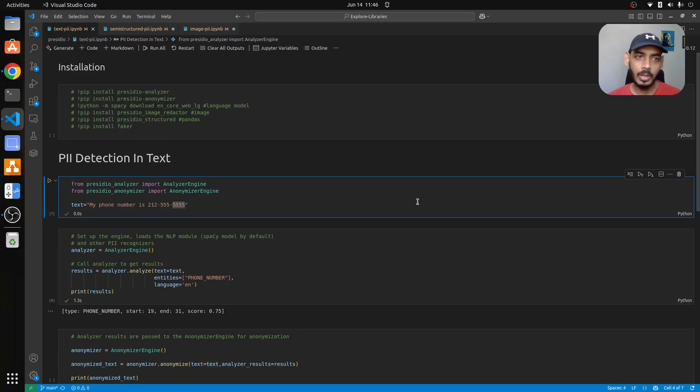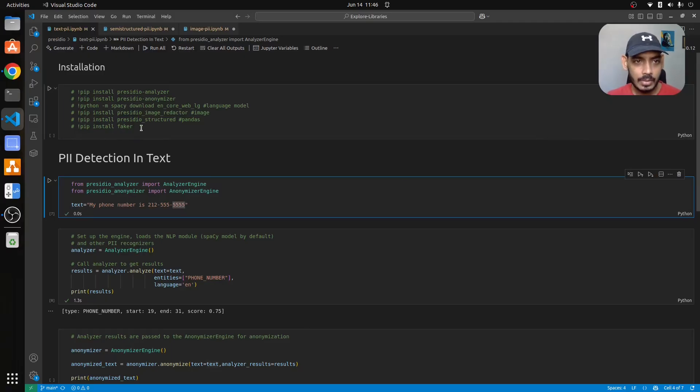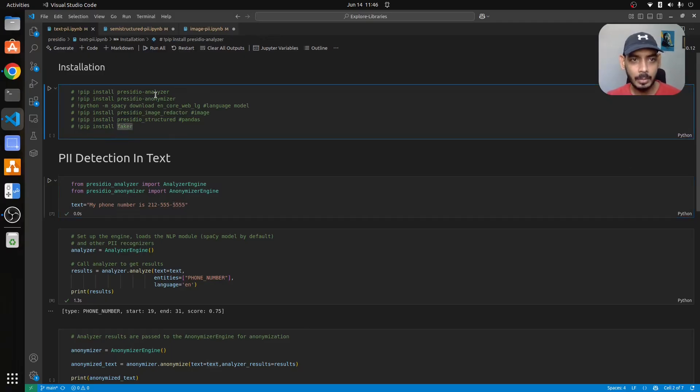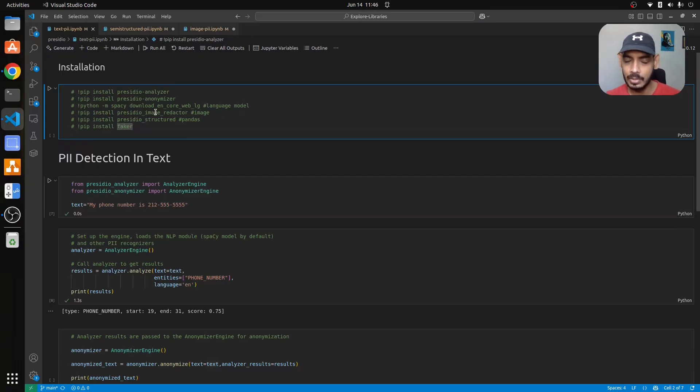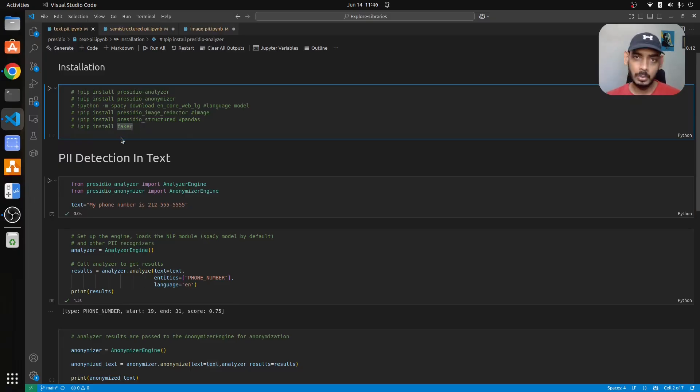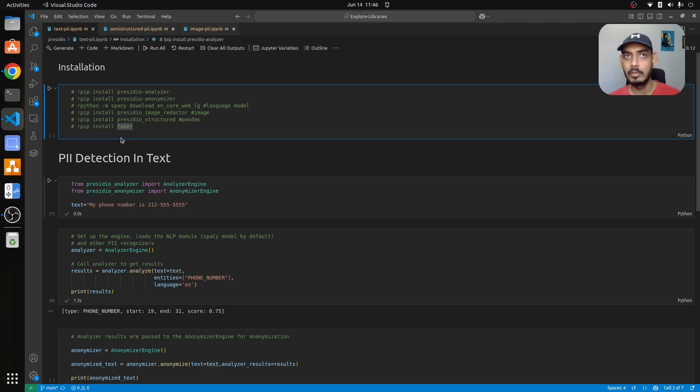We'll get started with the installation. First we'll be installing Presidio analyzer, anonymizer, and then language model from spaCy and then image redactor and the structure. We also use Faker to generate fake data like email addresses, phone numbers, and so on.